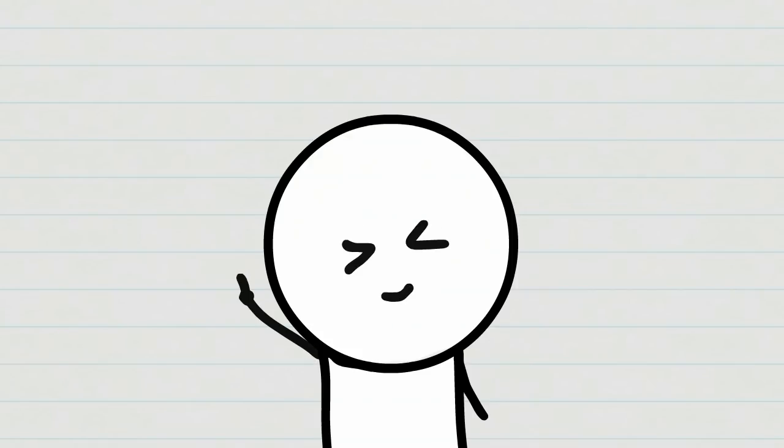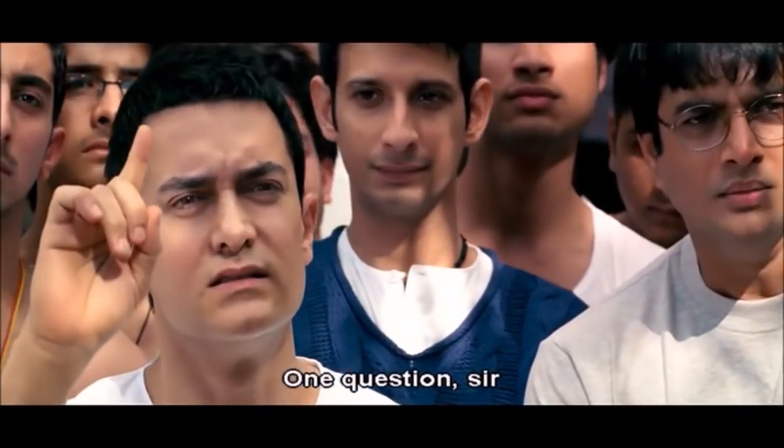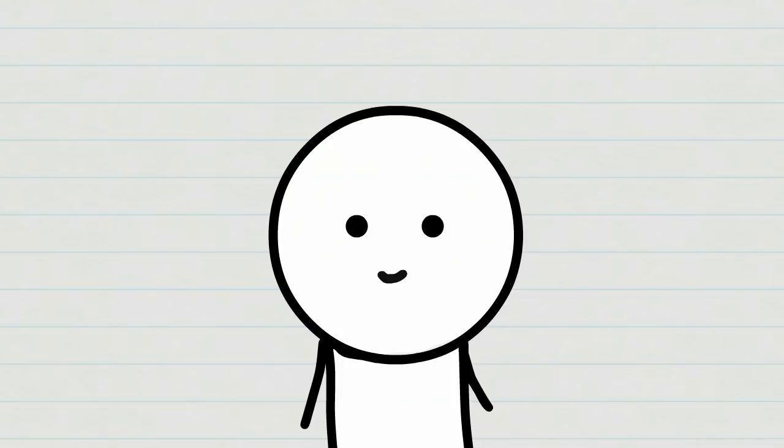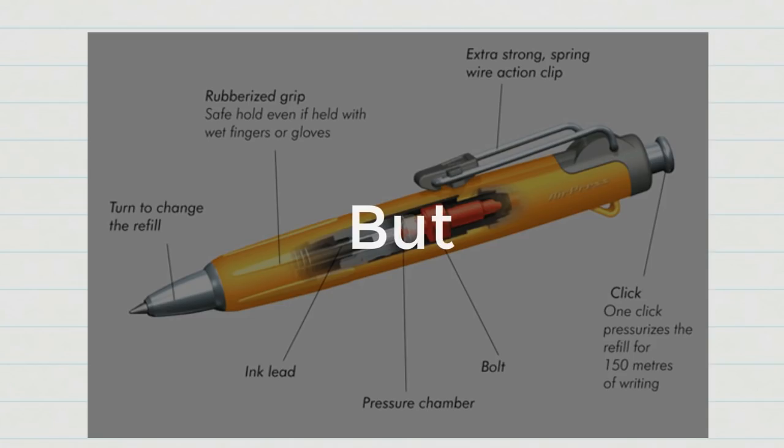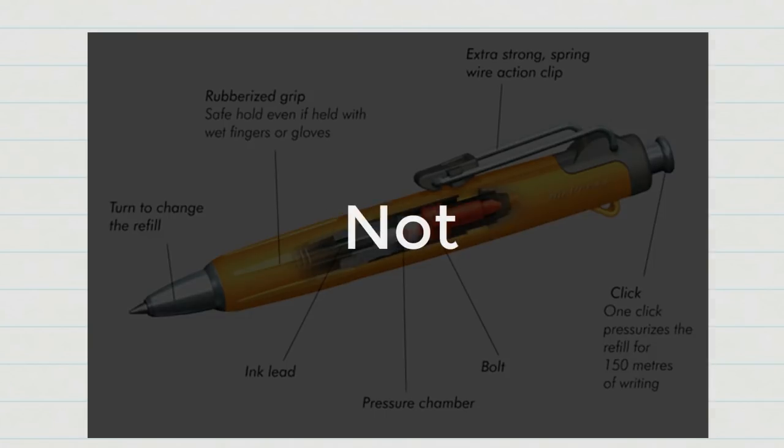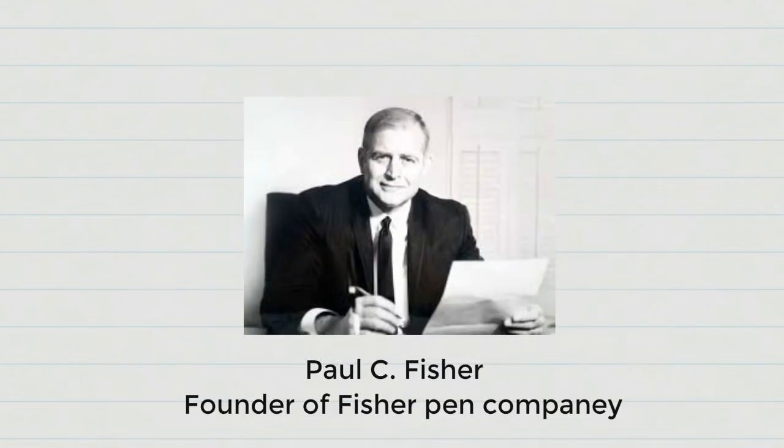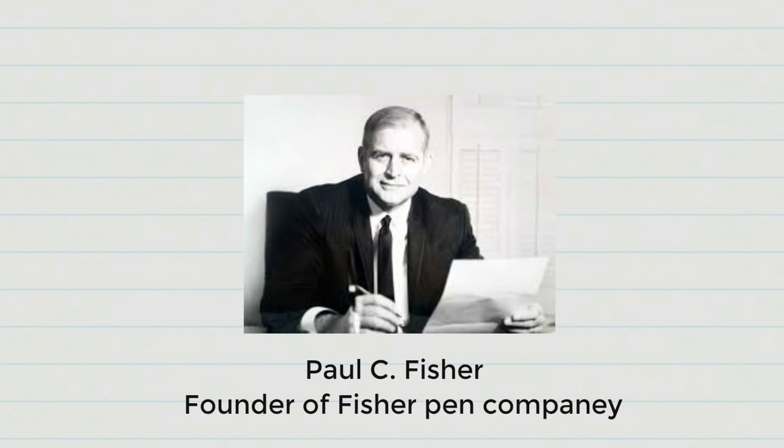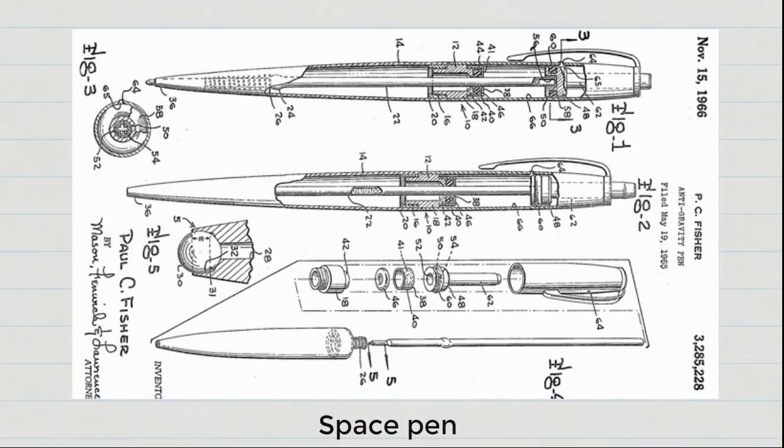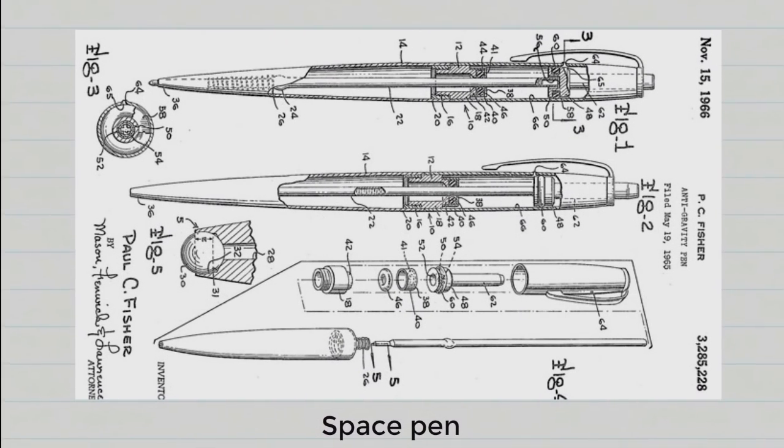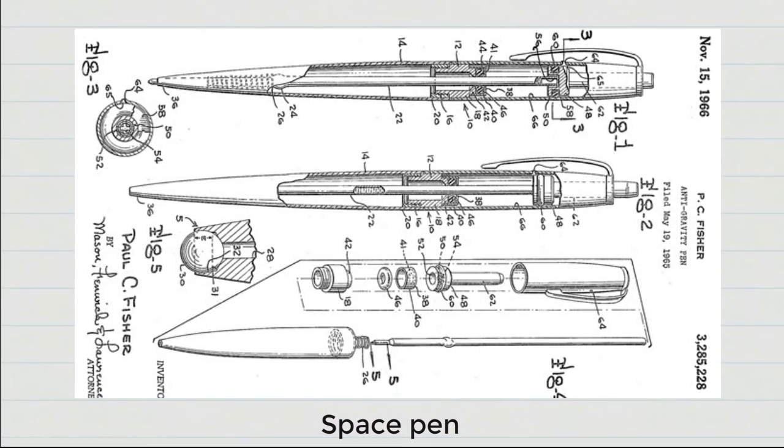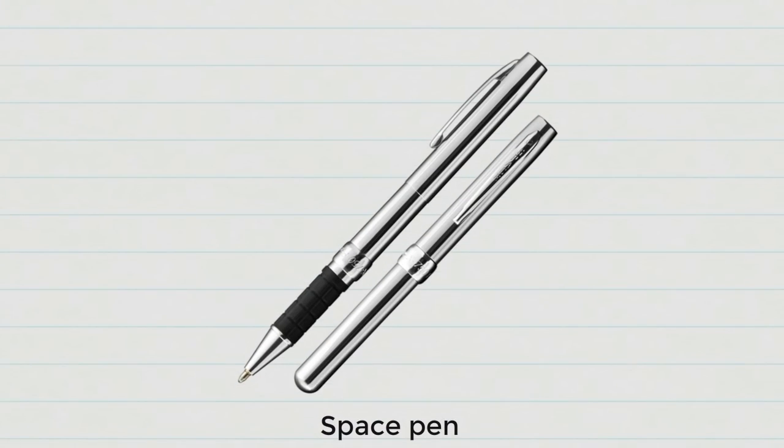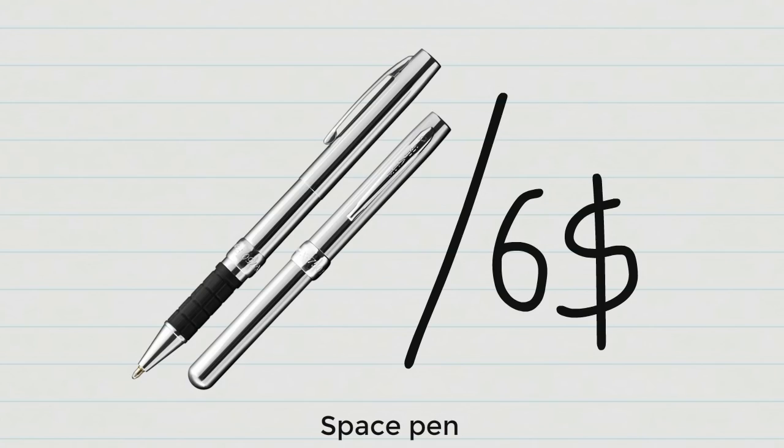In the Three Idiots Movie, in one scene Amir Khan says that NASA used a pen in space that cost millions of dollars while Russians used a pencil. Many people believe this. But that's not true. Paul Fischer, founder of Fischer Pen Company, developed this pen and claimed they invented it for 1 million dollars. But after NASA tested this pen, it only cost 6 dollars per pen.